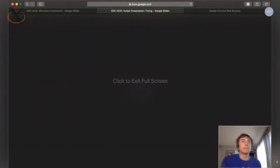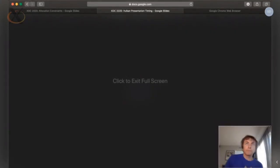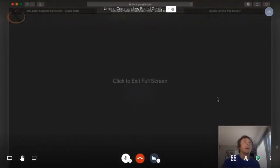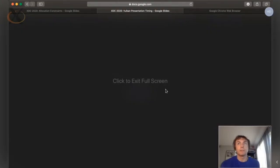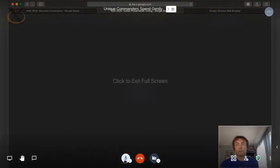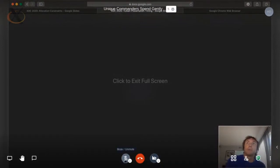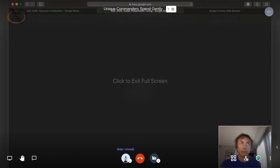I'm going to present briefly on the Vulkan Presentation Timing extension that we've recently made public on GitHub. This extension evolved from the Google Display Timing extension that's already public and has the same fundamental features. It allows applications to provide a target presentation time whenever they present a buffer — when you call vkQueuePresent you can specify an absolute or relative target time. You can also query when past presents completed, ideally when pixels were actually visible to the user on the target display.